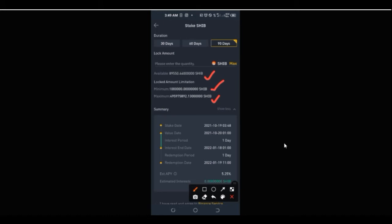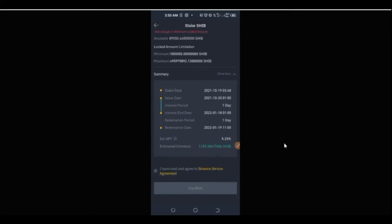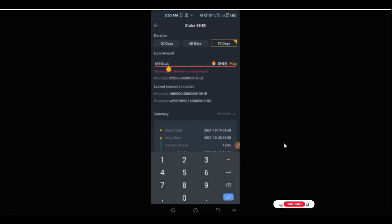Once you select that, it shows you the available Shiba Inu you have. The minimum you can stake is about 100,000 and the maximum is about 50 million. Before you can participate you need to have at least 100,000 Shiba Inu in your account. Right now if I click max it says not enough — I only have about 8,000 to 9,000, so I need 100,000 to stake.